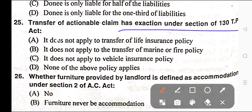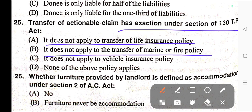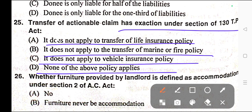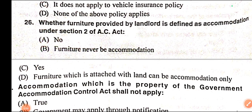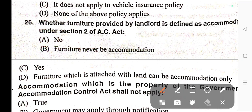Question number twenty-five: Transfer of actionable claim can be exercised under Section 130 of the Transfer of Property Act. A) It does not apply to the transfer of life insurance policy, B) It does not apply to transfer of marine or fire policy, C) It does not apply to vehicle insurance policy, D) None of the above policies apply. Correct answer is option D — none of the above policies apply.